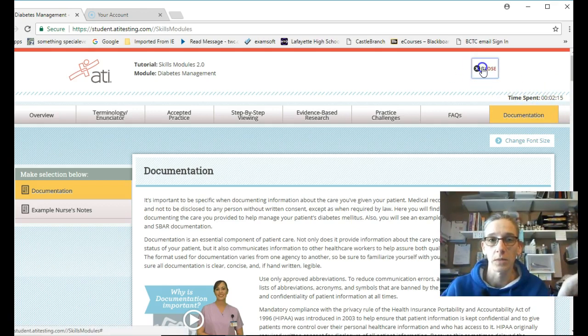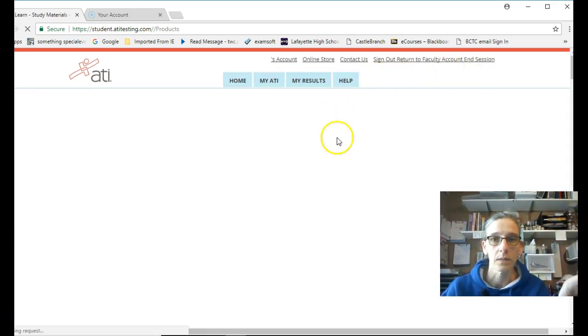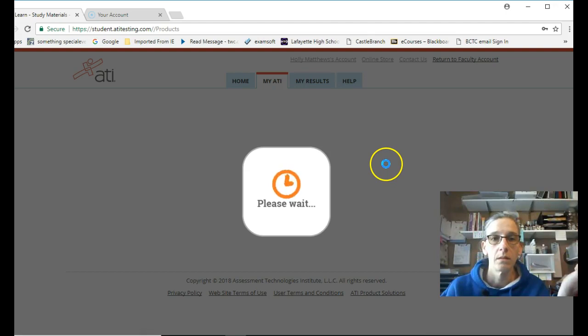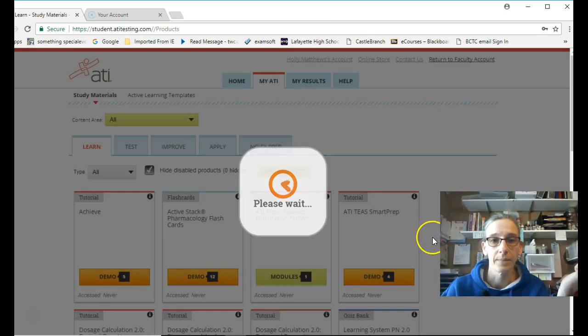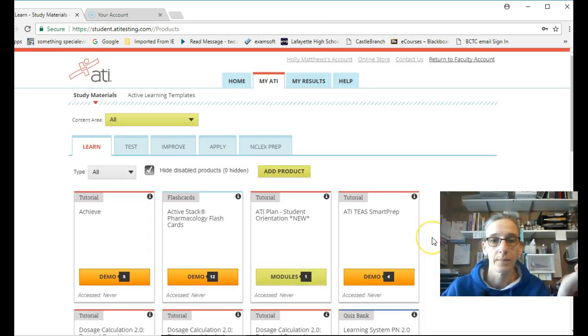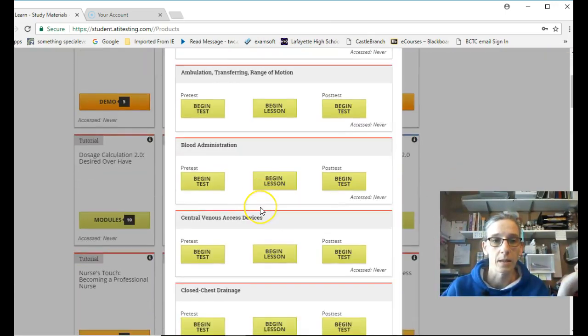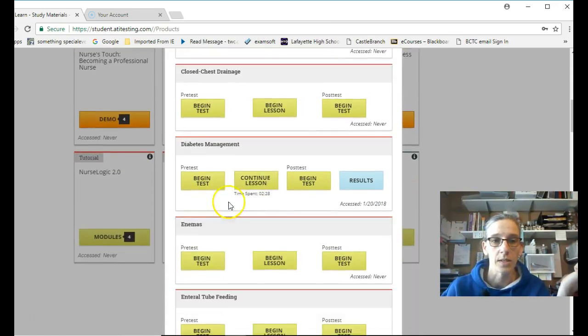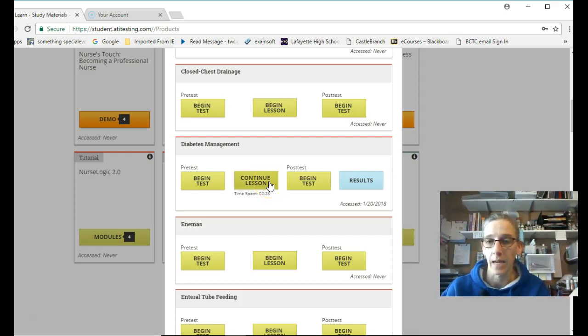When you're done, you close out. And we come back. Oh, there it's telling me. Come back to the skills module. Here's diabetes management. I've now spent a total of 2 minutes and 28 seconds in the diabetes management lesson.